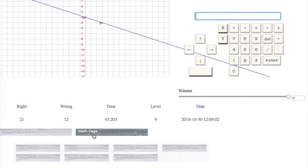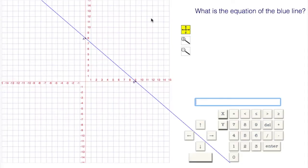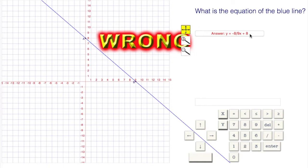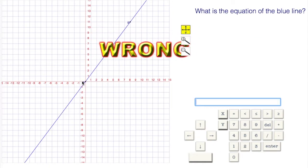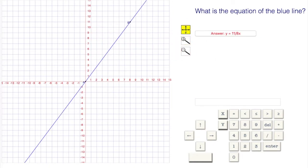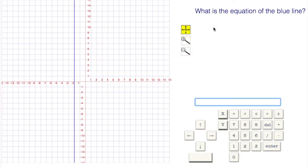Let's go on to level number 10. Level 10 is just mixed — you just don't know what you're gonna get. You could get an oblique line, you could get an oblique line that passes through the origin, or you could get a vertical line. You just don't know what you're gonna get on this level.